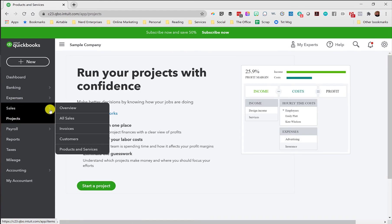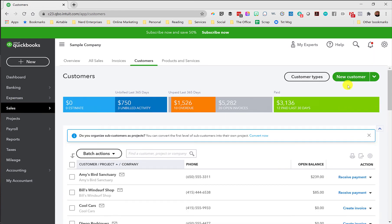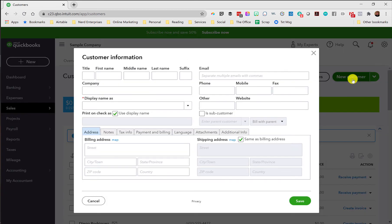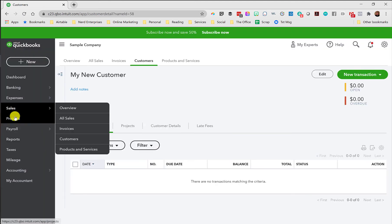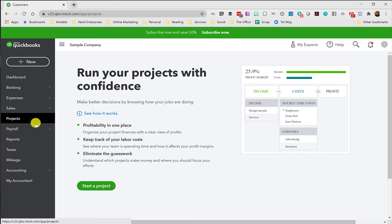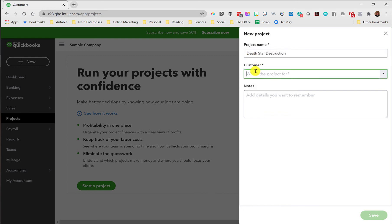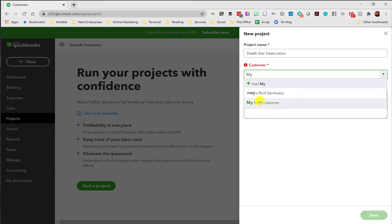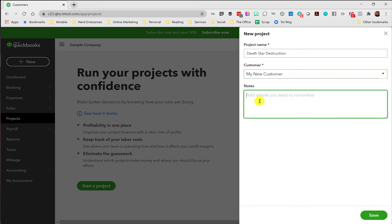Want to test out projects? Great. Let's go here and add a customer. New customer. My new customer. I know, very original. And then I can go into projects here, and I can say start a project. Project name. Death star destruction. For the customer, My new customer. Right. And then notes, whatever.